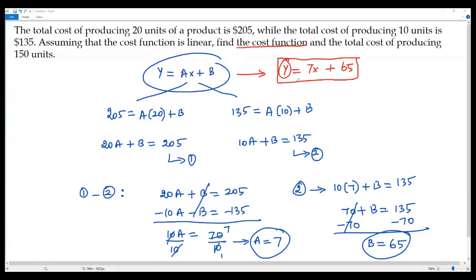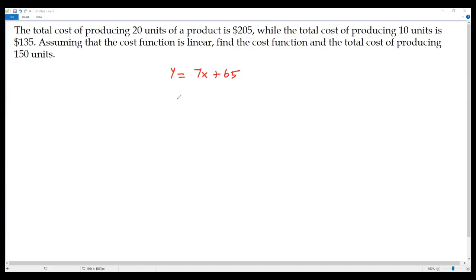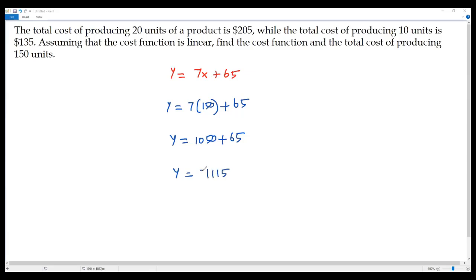Now let's answer the second part: find the total cost of producing 150 units. We plug x = 150 into the cost function: y = 7(150) + 65 = 1050 + 65 = 1115. Therefore, the total cost of producing 150 units is $1115.